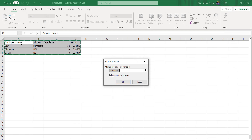The most important thing here is you can select 'My table has headers.' In this case the headers are employee name, address, experience, and salary. If you uncheck it, it will take column one, column two, column three and treat the first row as content instead of a header.